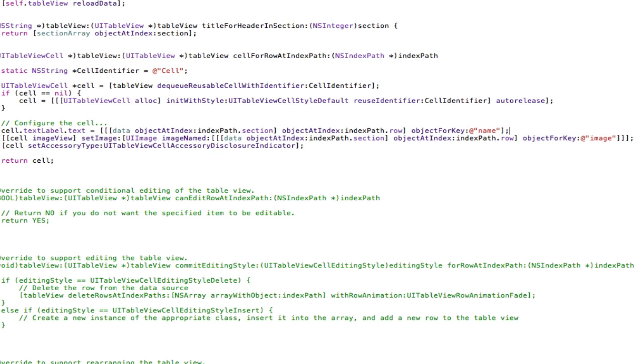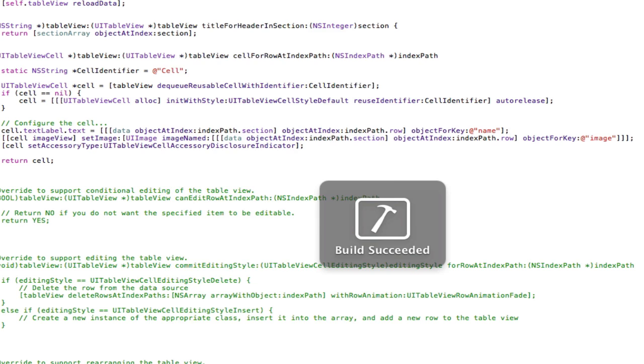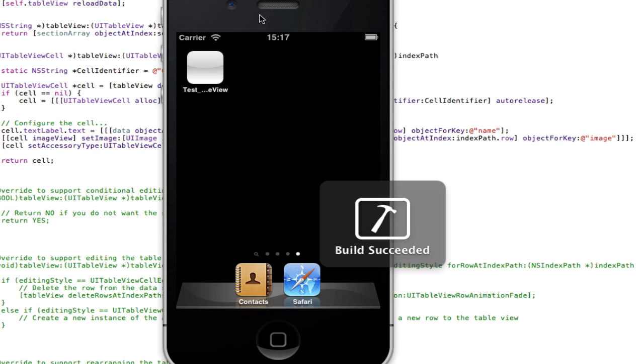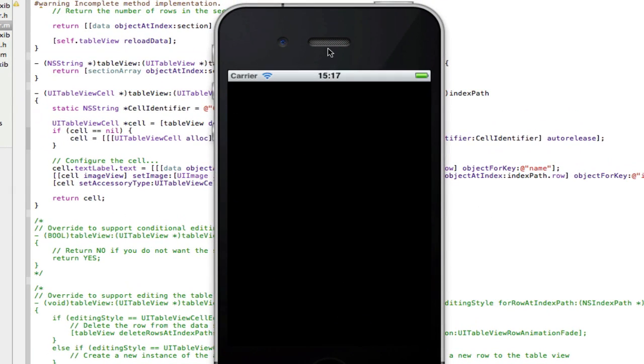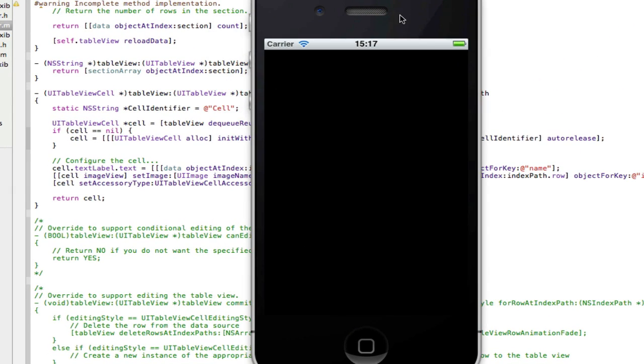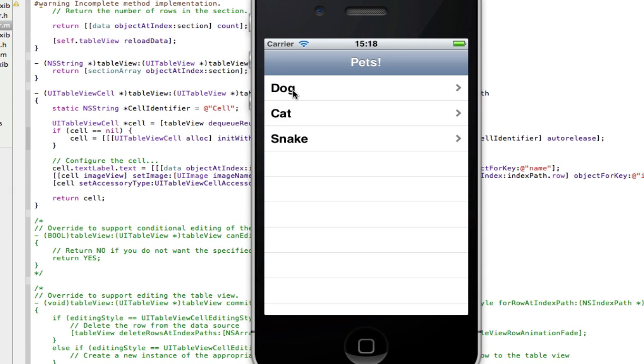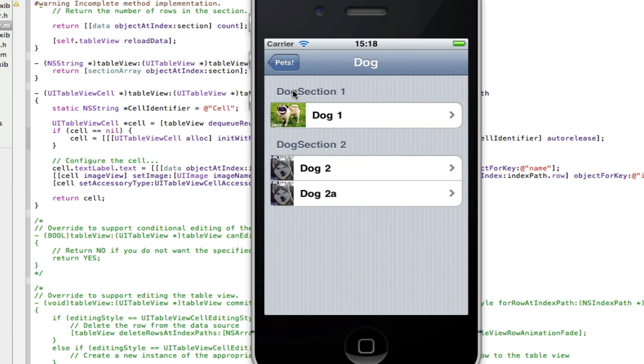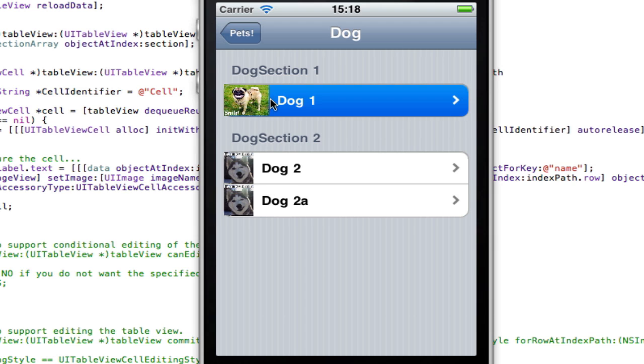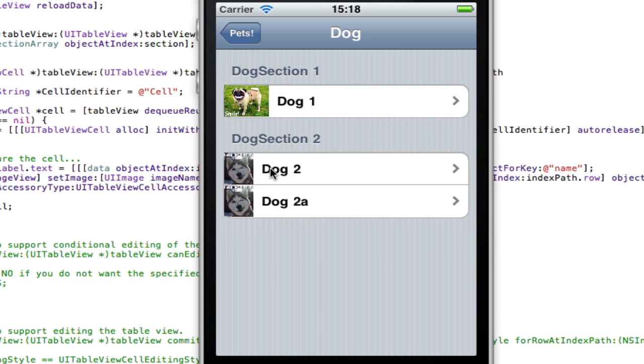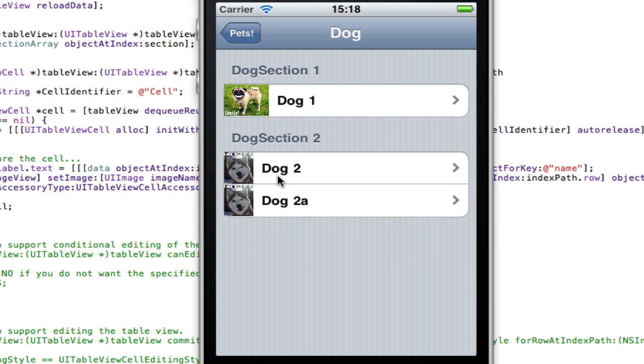So if we just build and run here, and when we select dog, as you can see here, we have our images. Now as you can see, the images are slightly different sizes, so that's why this one up here looks a bit fatter than that one down there.